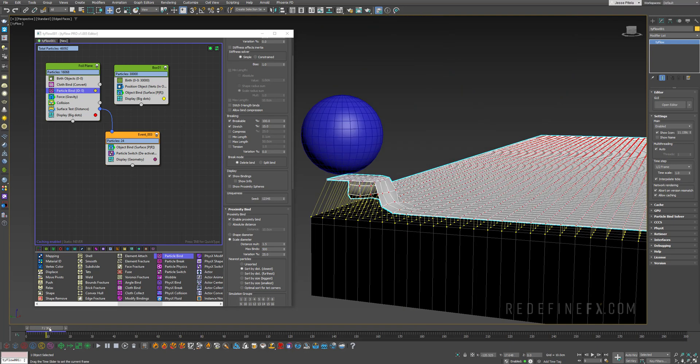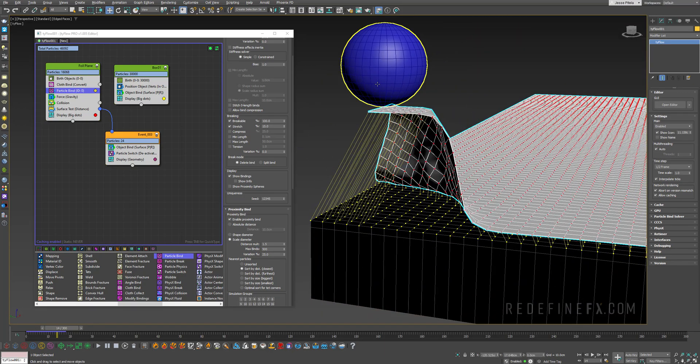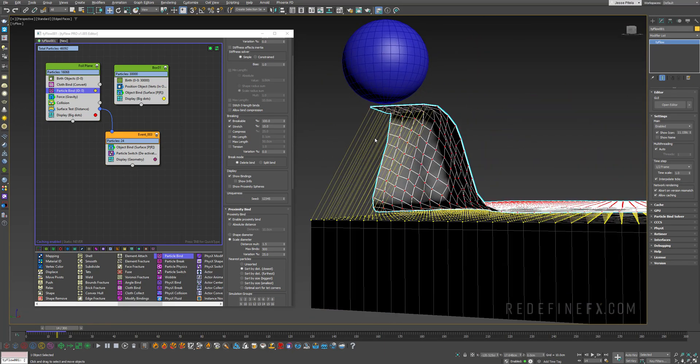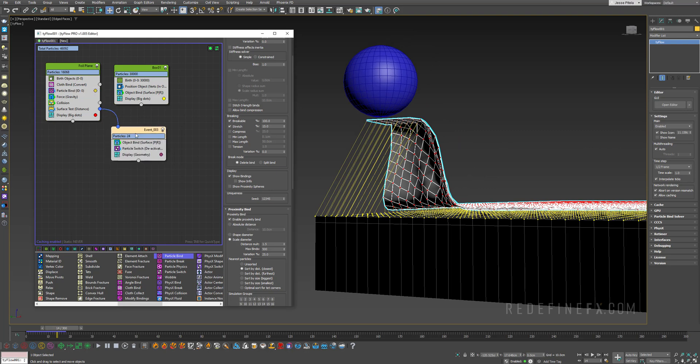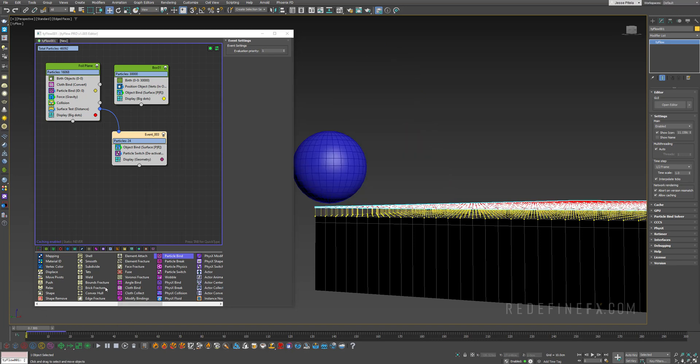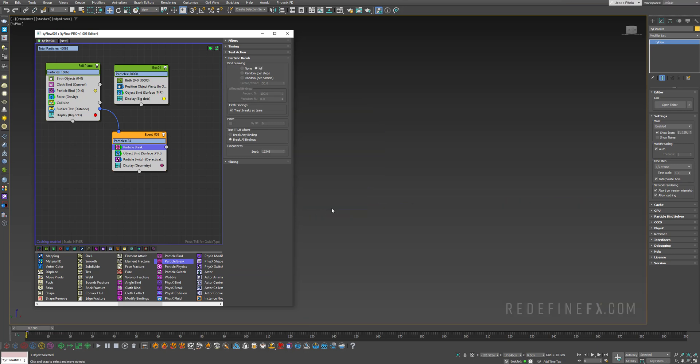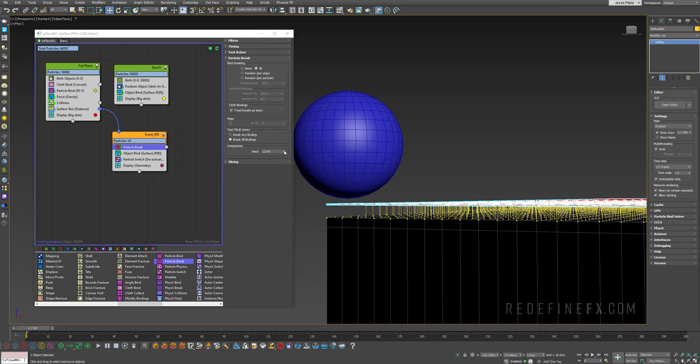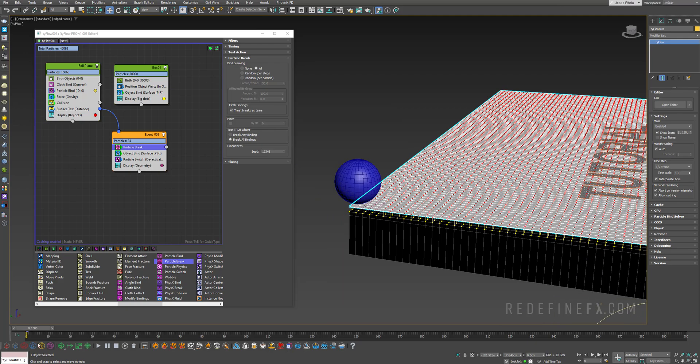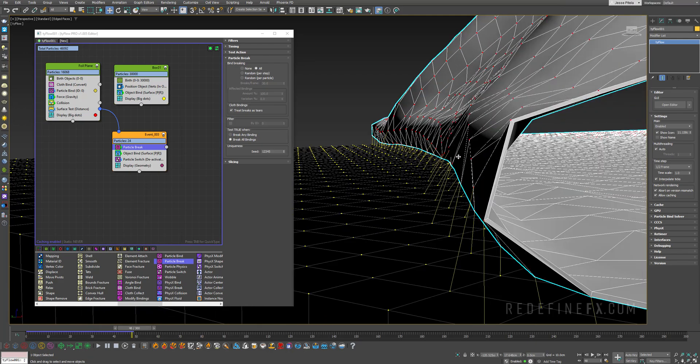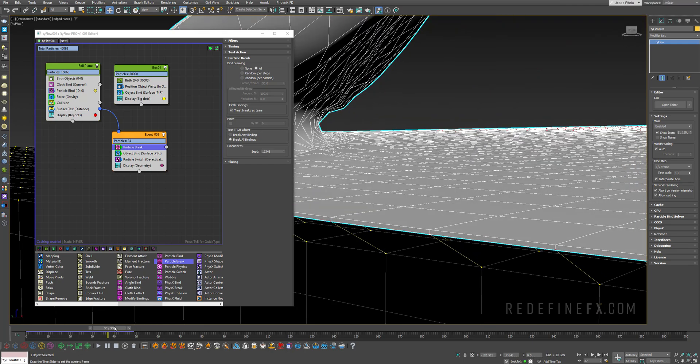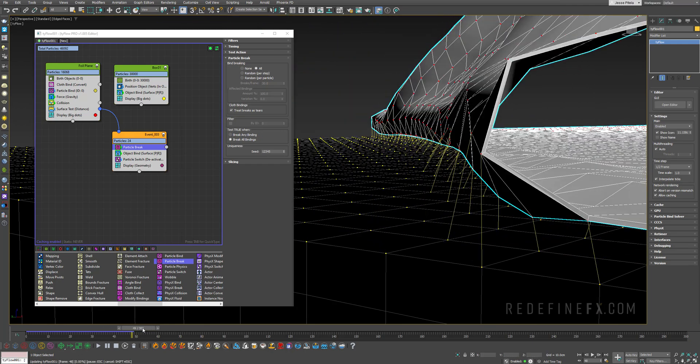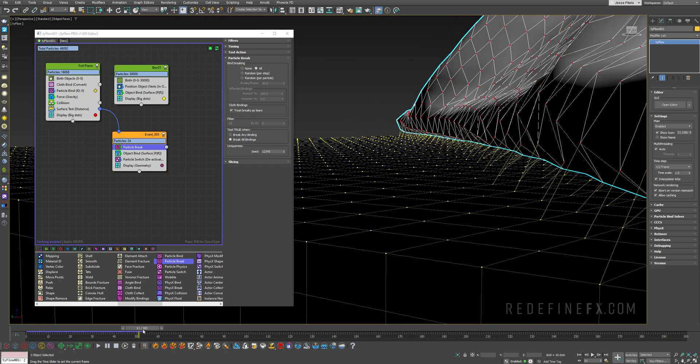Everything is working except for these few initial particles that are attached to the sphere. They go into this event and they don't break. What we need to do is add a particle break operator and set it to all. All of these binds are immediately broken as you can see right at the beginning of the simulation, so we don't have that issue anymore. You can see that everything is working and these binds are beautifully breaking as they're being torn away.